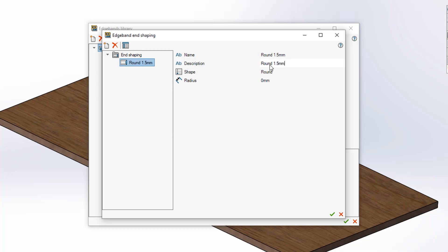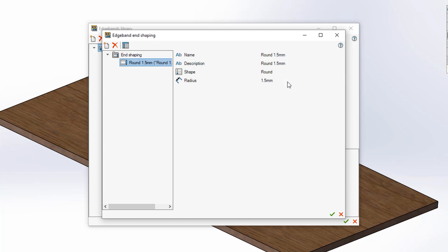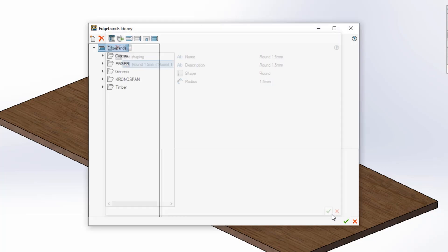Then choose your shape either cut or round and specify your radius or distance. Hit the green tick at the bottom of the dialog box to create your end shaping. Now you can apply this to your edge band of choice.